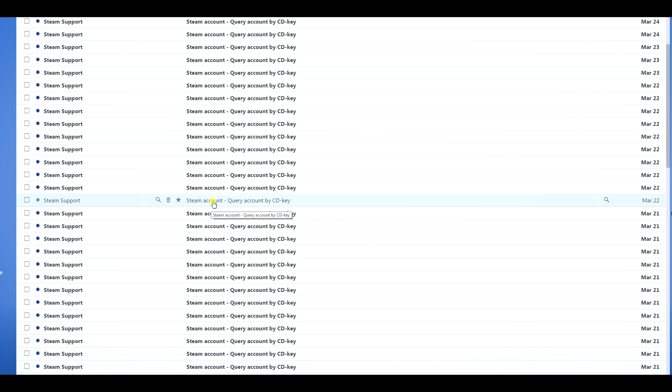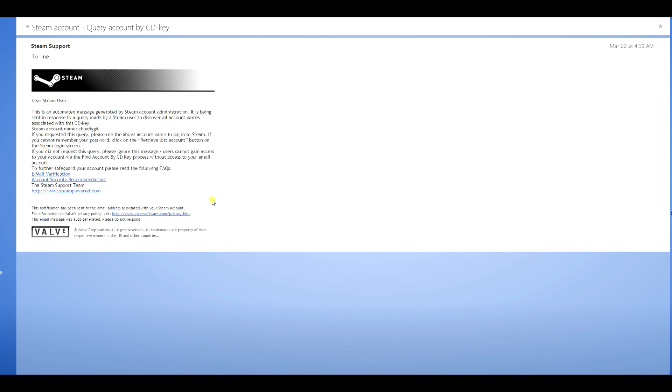As far as it not being a scam, most likely it's not, but you never know - a scammer might make an email to look like it. It's just best to ignore it, don't even worry about it. Let's open it up here. This is an automated message generated by Steam account administration.